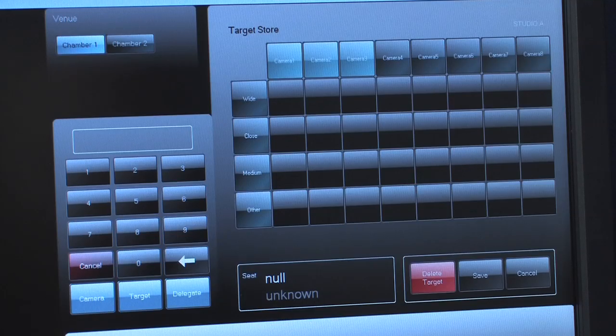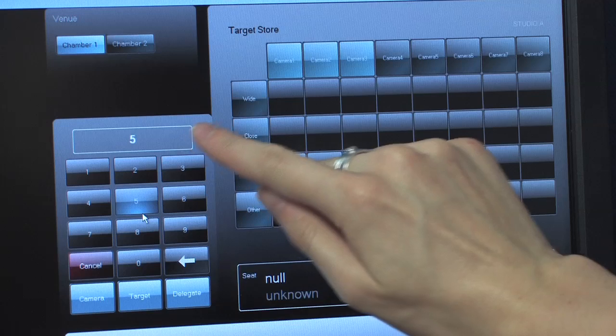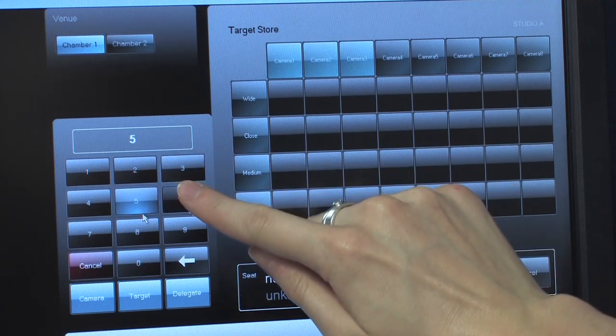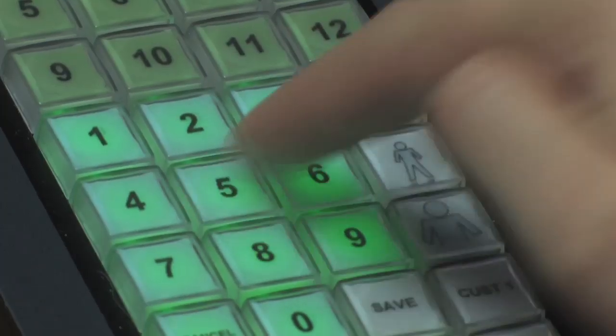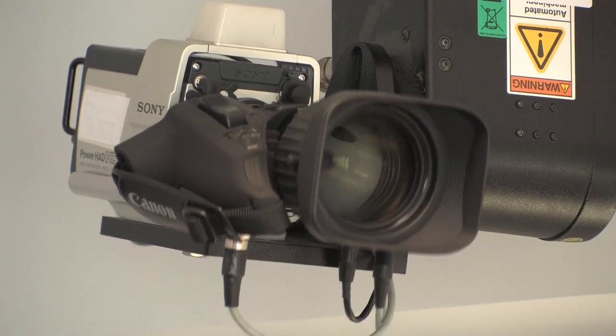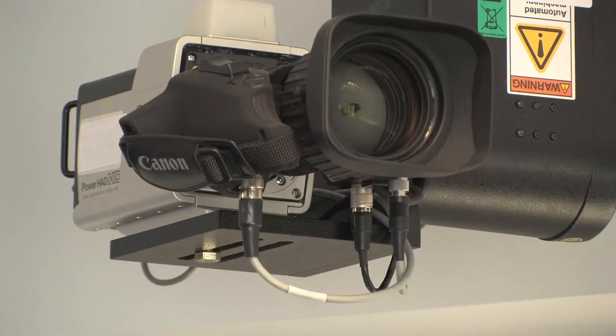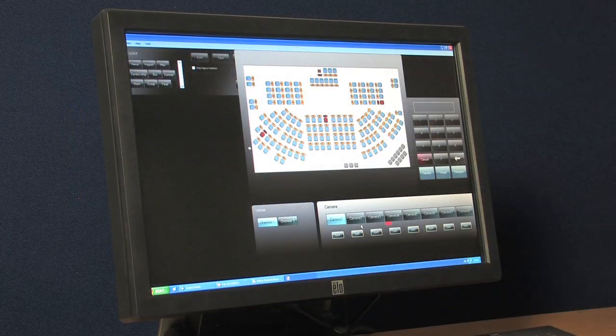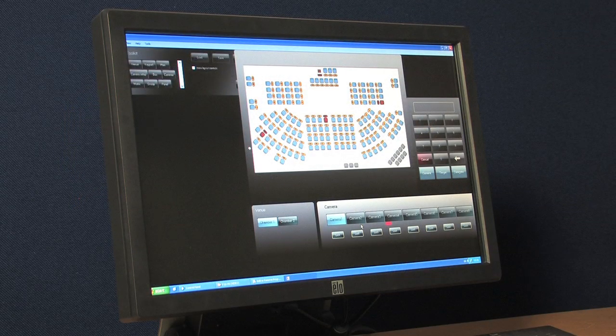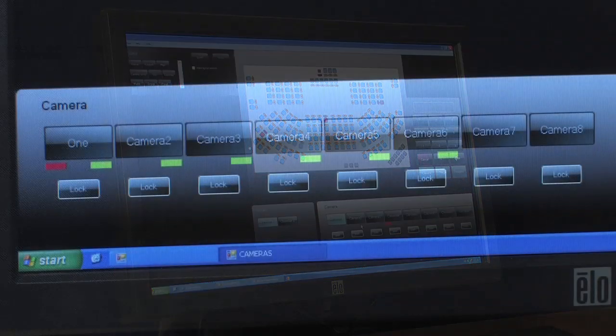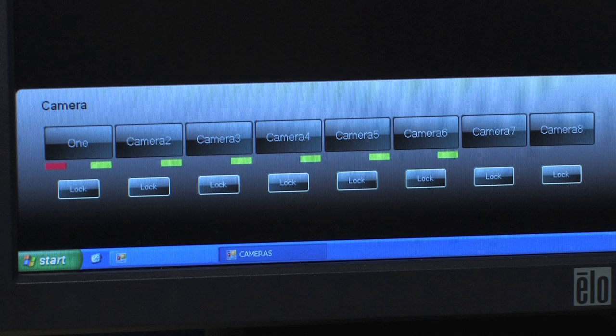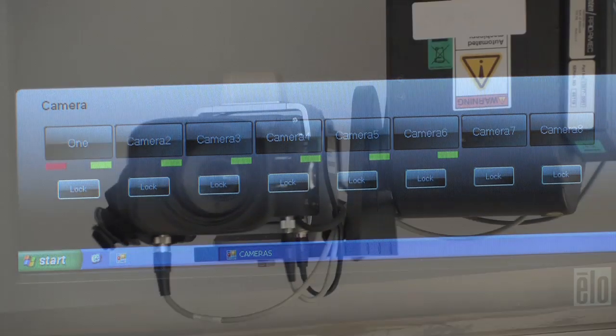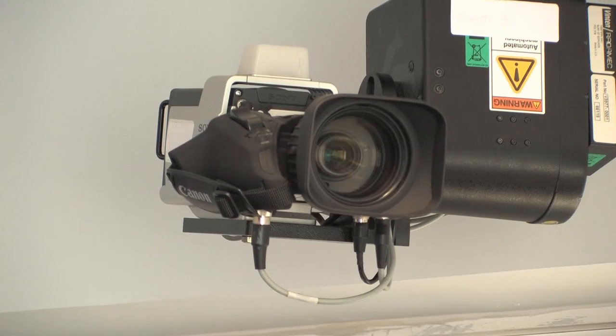Alternatively, targets can be selected numerically using the on-screen or joystick panel keypad. Selection of a target will line up the preset shots. The LCS will automatically select the best shot based on the available cameras and the preset shot quality assigned by the operator, ensuring the highest production quality at all times.